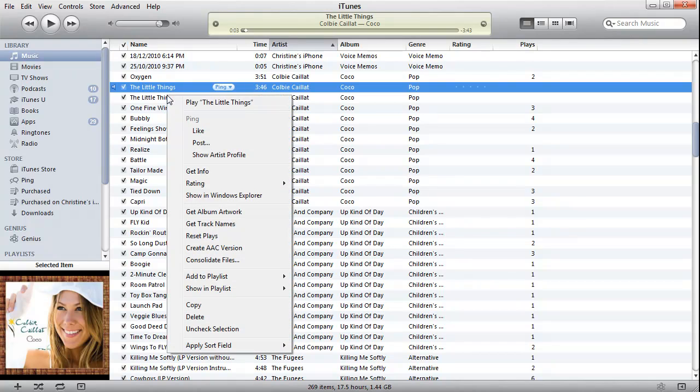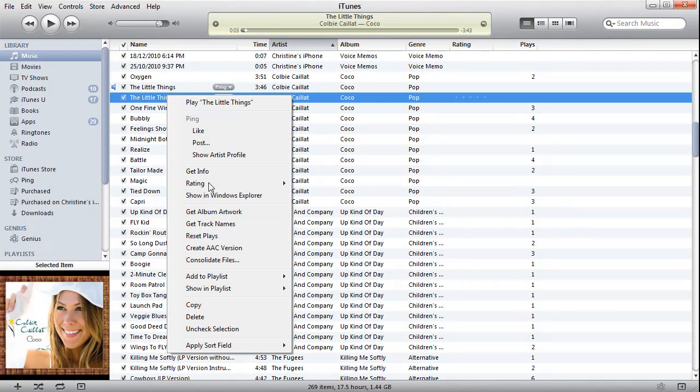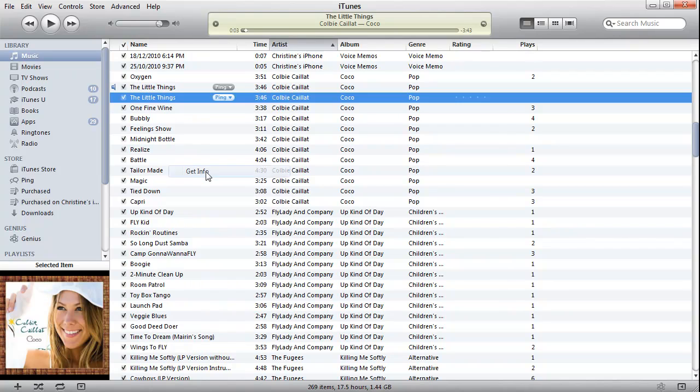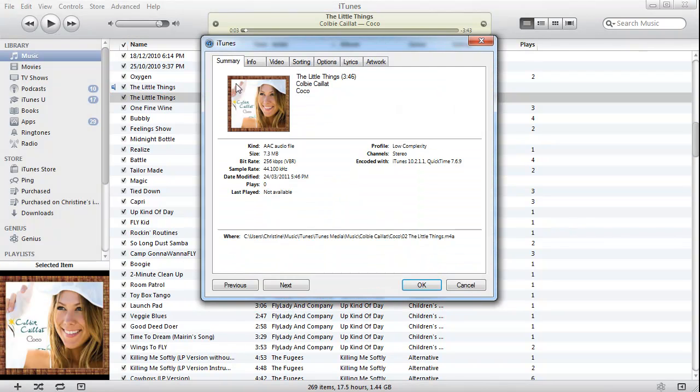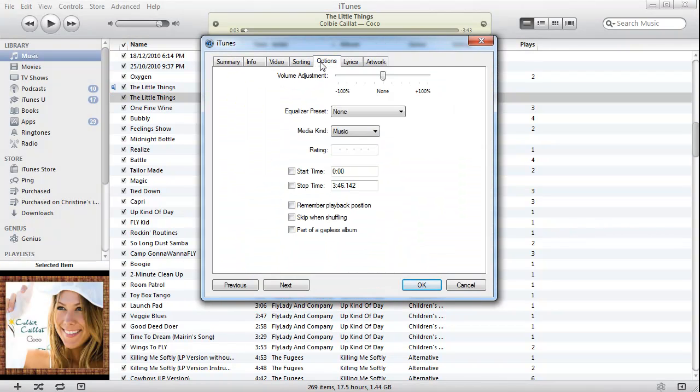So what we're going to do is right-click on that now and go to Get Info. We want to go to Options. You can obviously start it from the beginning and go to wherever you like, or if you want to start a little bit further into the track, which I do in this case. So I'm going to start at the 12-second mark.